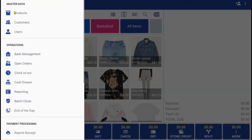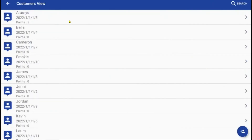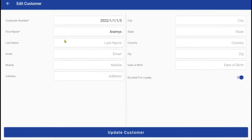Customers can be added or modified on the customers tab. Once a customer is added in the system, this is where you can update personal information or features such as a loyalty program.